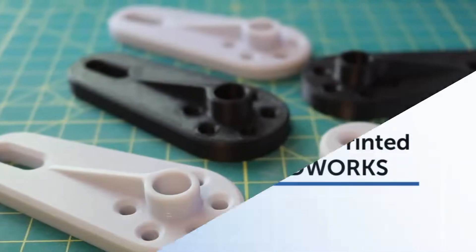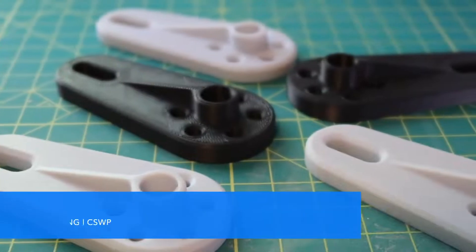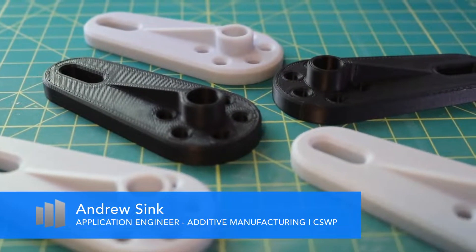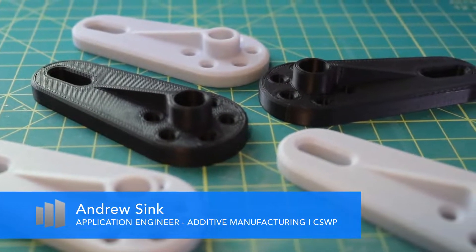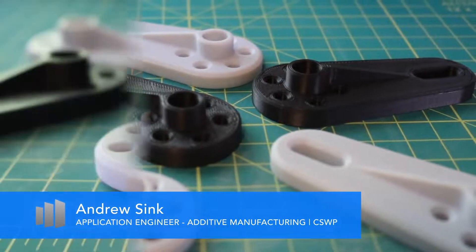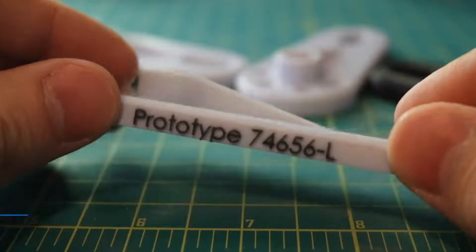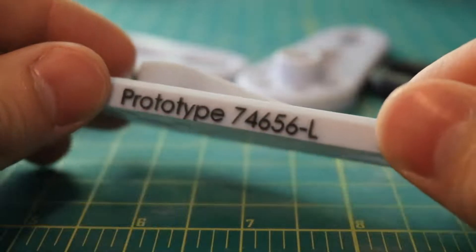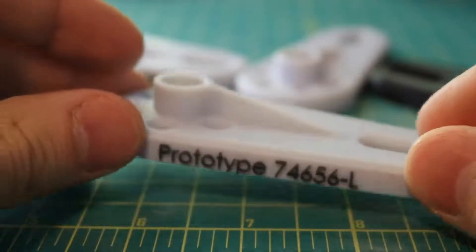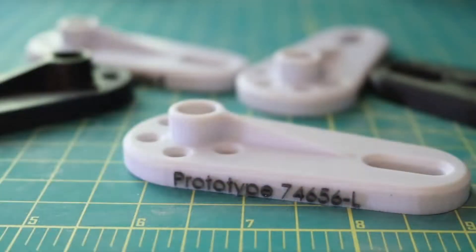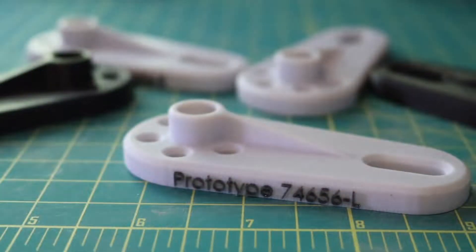When creating multiple iterations of a part, it can be helpful to apply a label for identification purposes. Using Stratasys PolyJet 3D printers, we can apply this label in SolidWorks and print it out in full color on our machine.